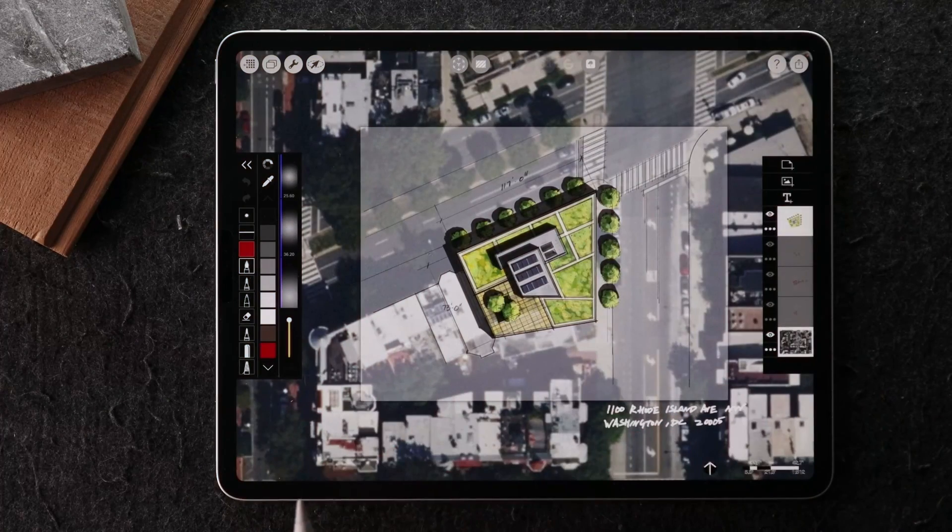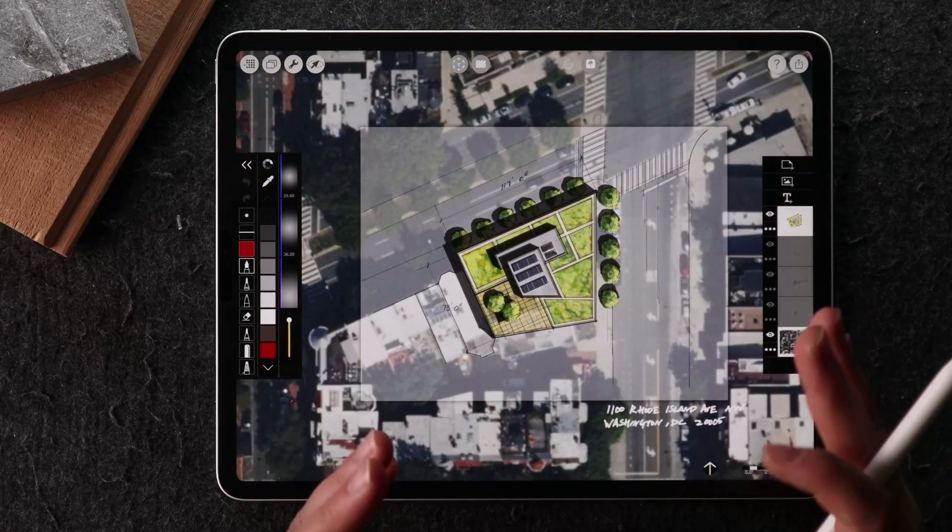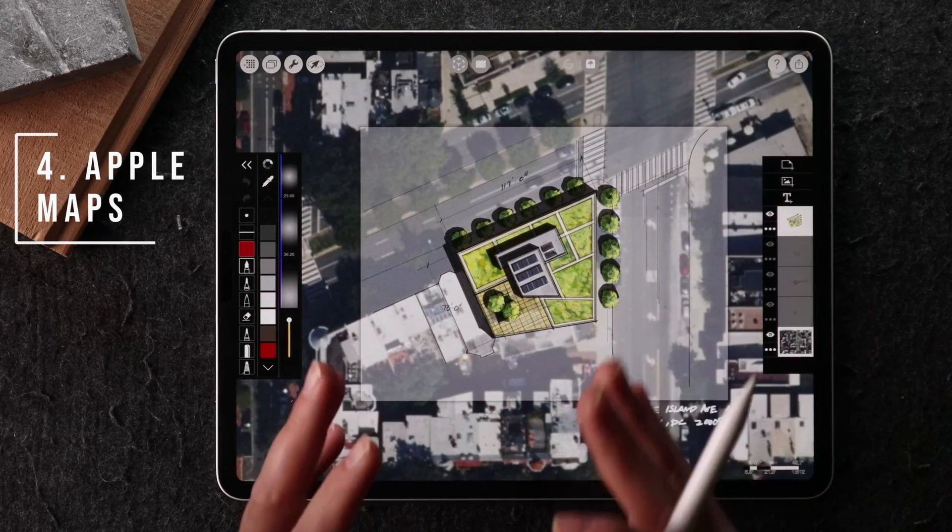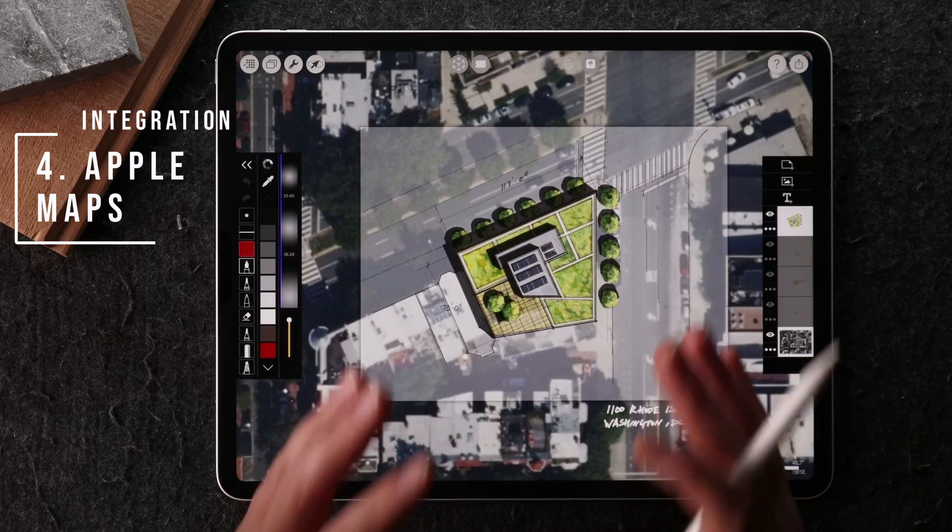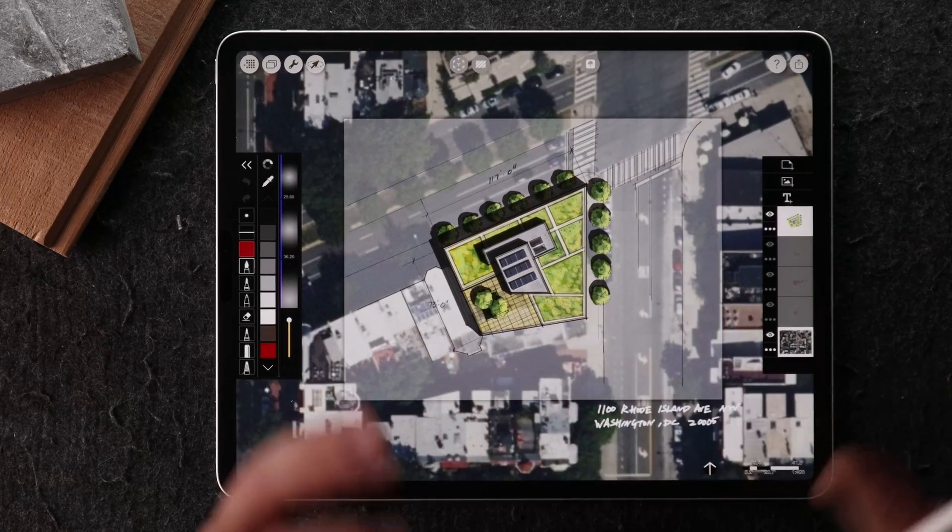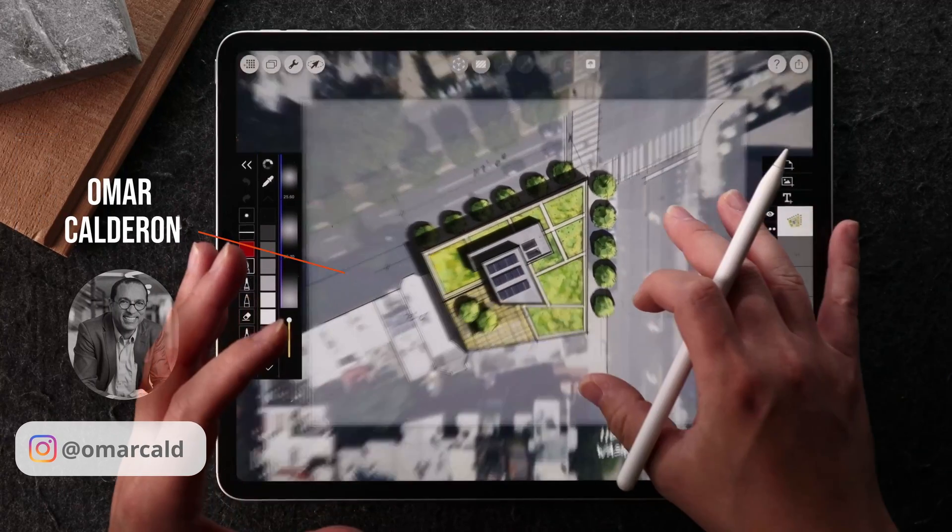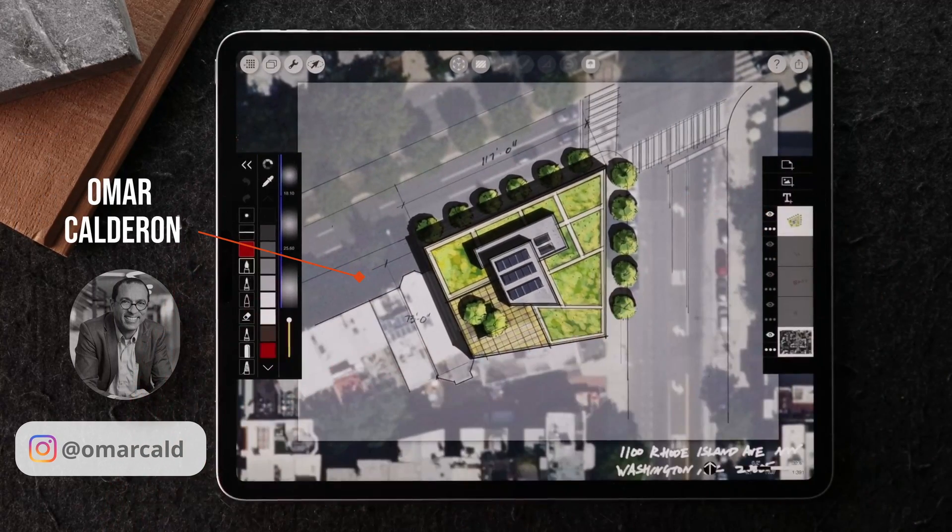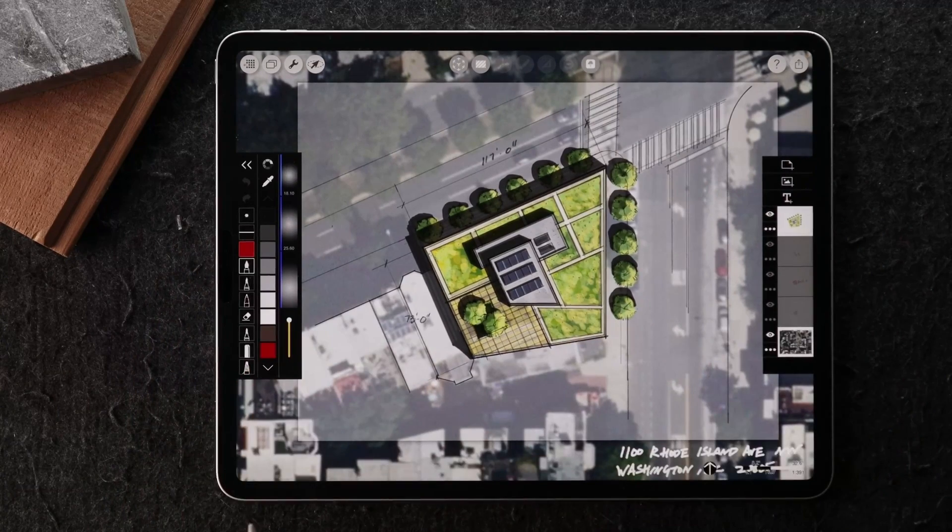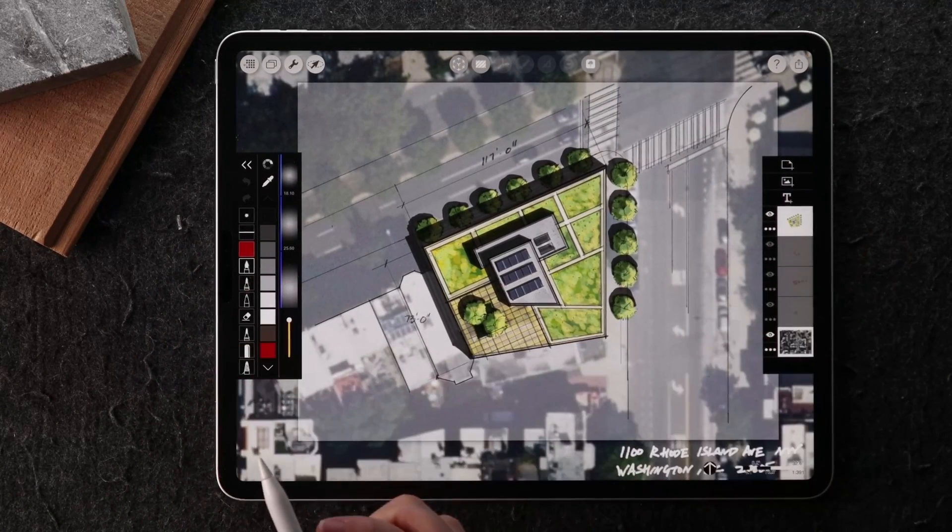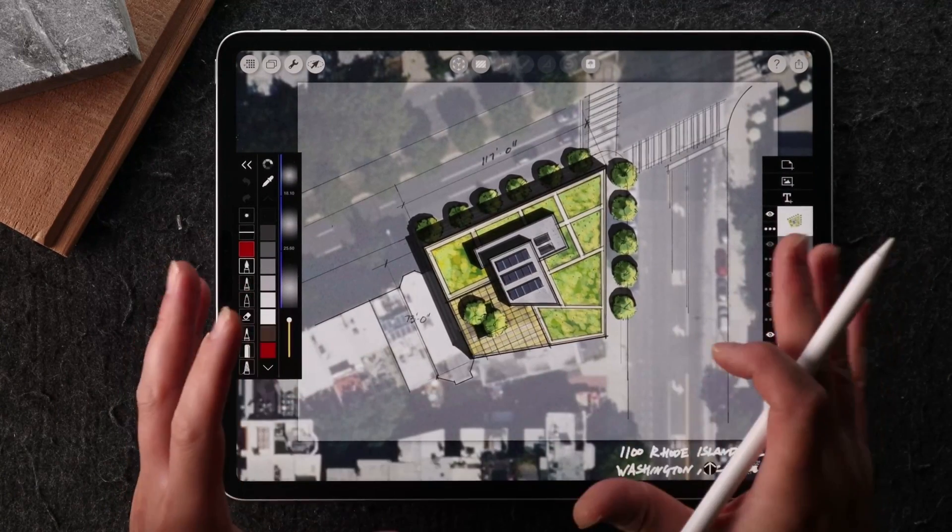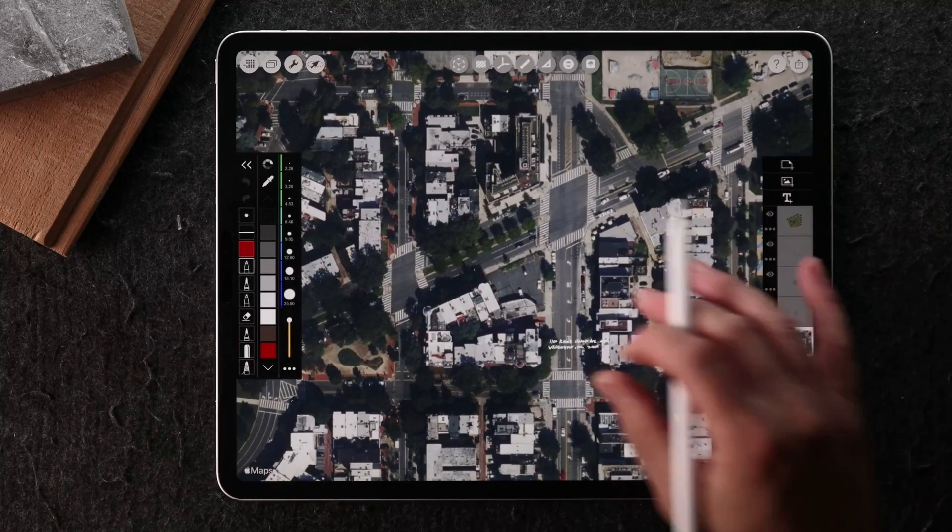So I want to show you a fourth example. And this one has to do with the integrated Apple maps that's native to the Morpholio Trace app, which is just awesome. This is generously provided by Omar Khadran, who is a principal at Perkins Eastman. I'll leave you his Instagram on here as well to check out his work.